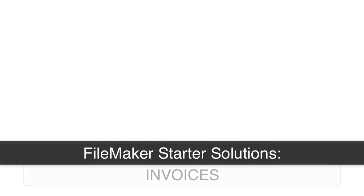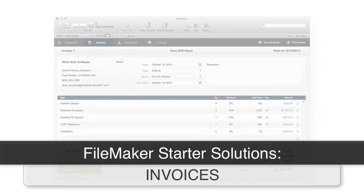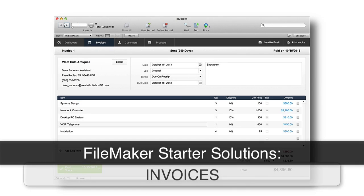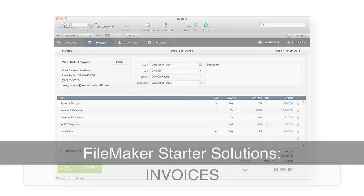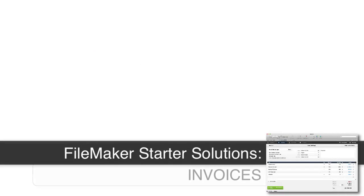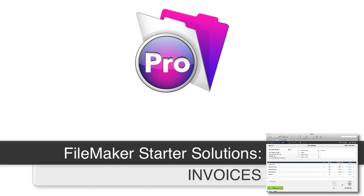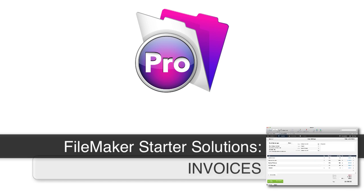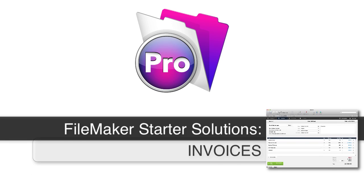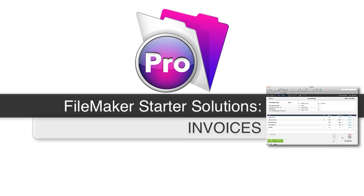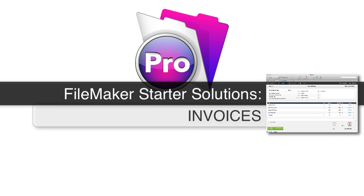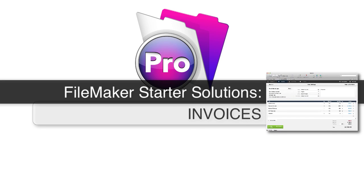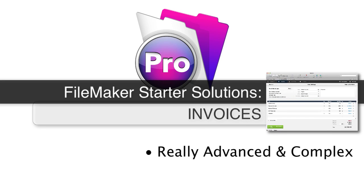In this video, we're going to start a conversation about tearing apart and learning from FileMaker's free Invoice Starter Solution that's part of FileMaker Pro 13. Now up front, I want to be very clear about this Starter Solution. This Starter Solution may say Starter Solution, but under the hood, it's really advanced.